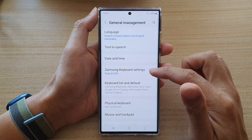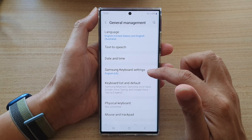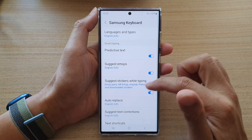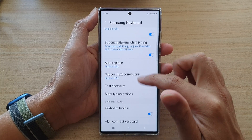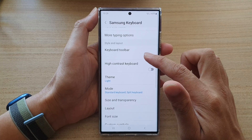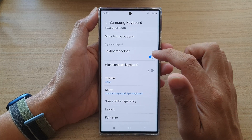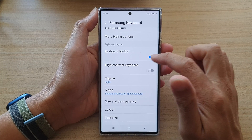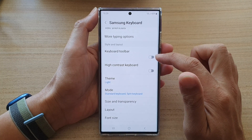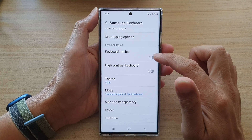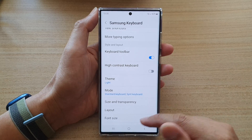Then go down and tap on the Samsung keyboard settings. Next, go down and tap on keyboard toolbar. Tap on the toggle button to switch it off or turn it on.